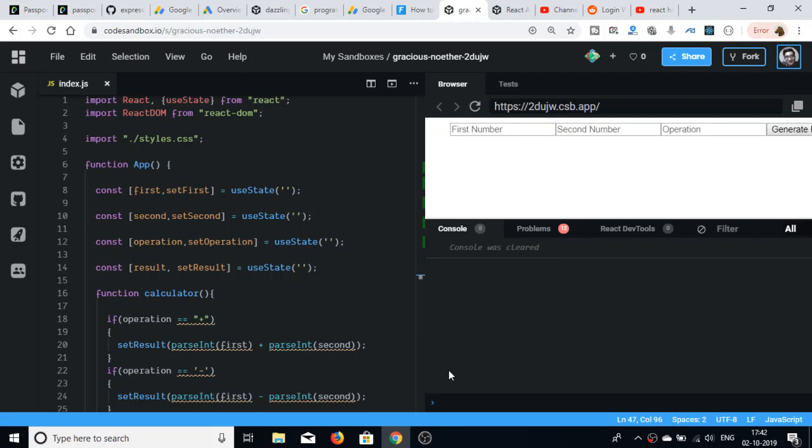Hello friends, welcome to CodingSixia. Today in this tutorial I will be telling you how to make a very simple calculator by using React hooks.